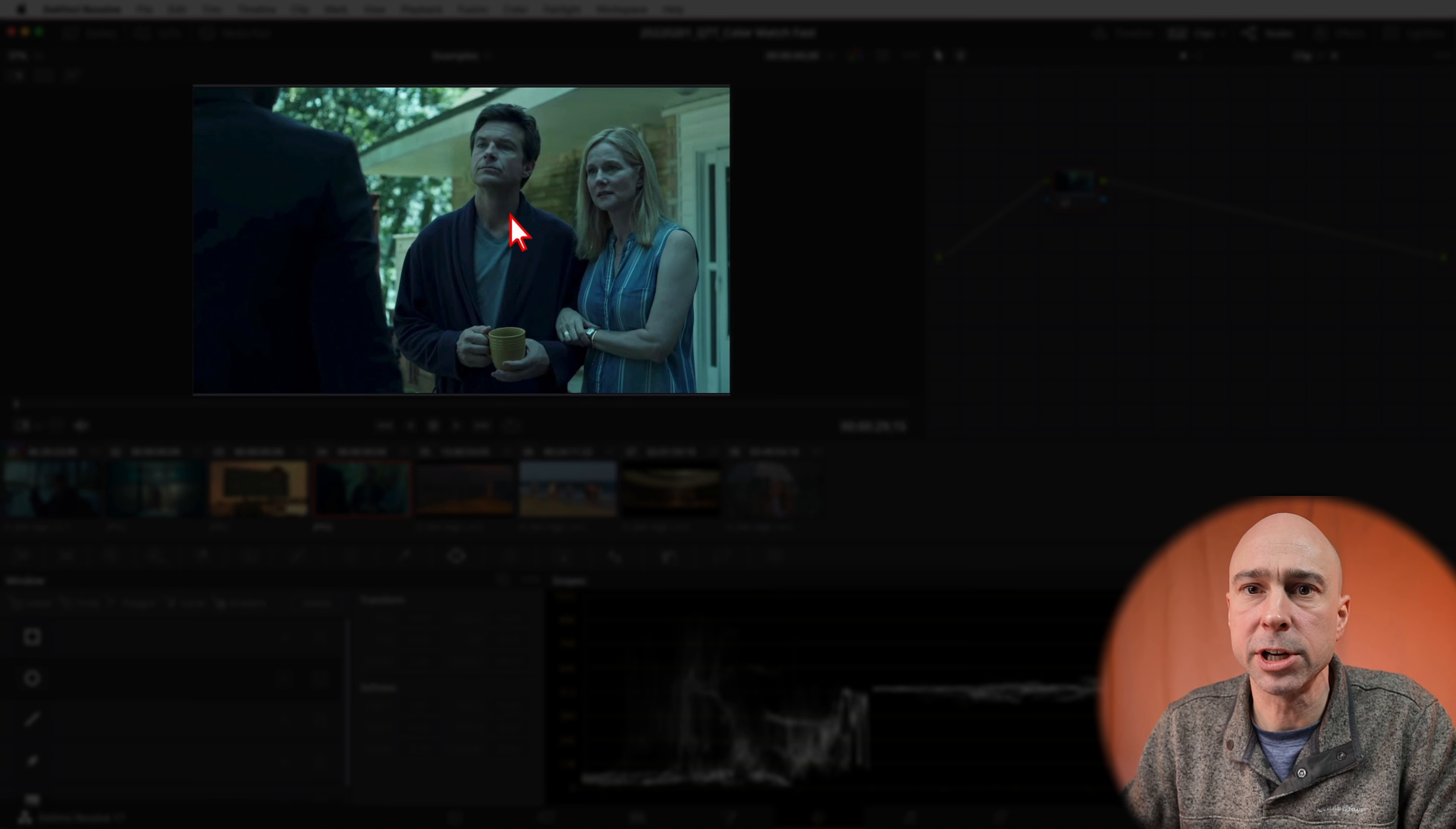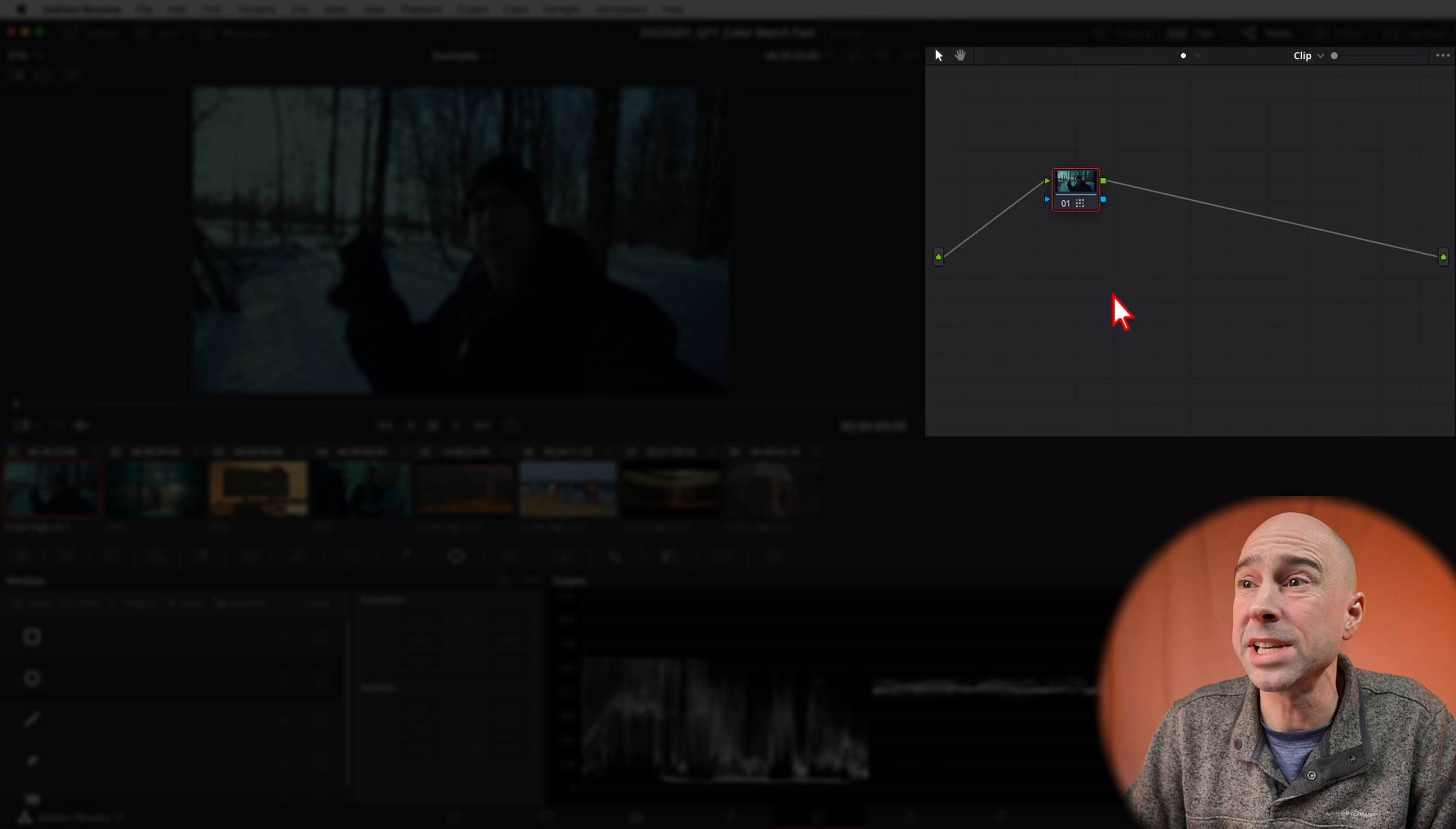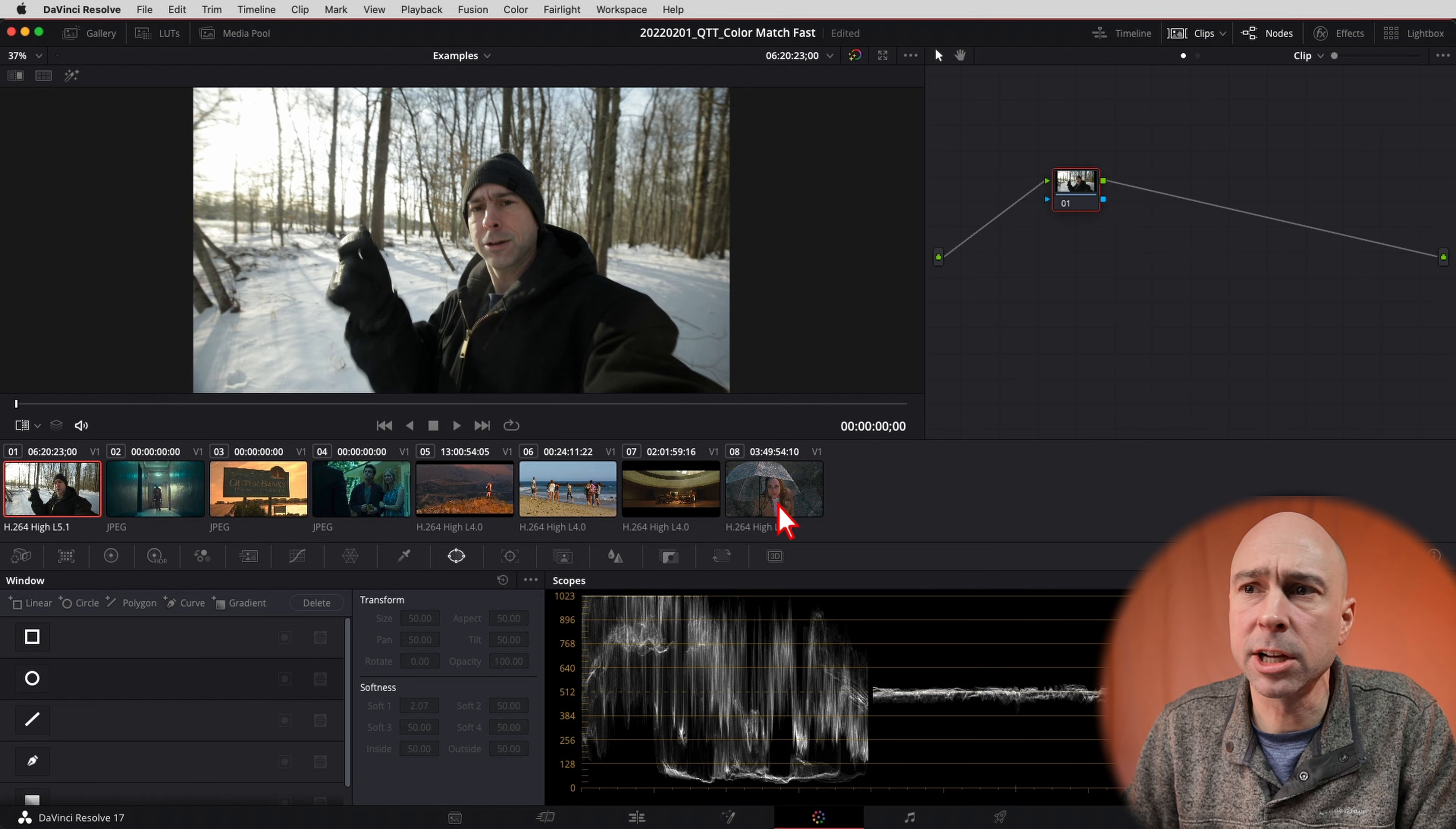Now you may need to make some tweaks. Obviously this doesn't look great, it needs to be brightened up a little bit I think, but you're getting the idea. It's gonna get you in the ballpark. And if we look over here in our nodes, it did apply it to a node. So if I change my mind and I don't like it, I can just turn it off or I can right click and say reset all grades and nodes.